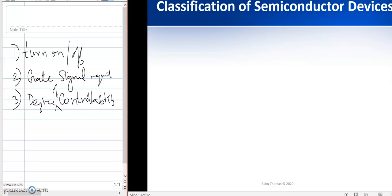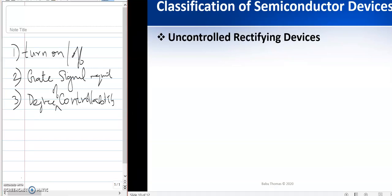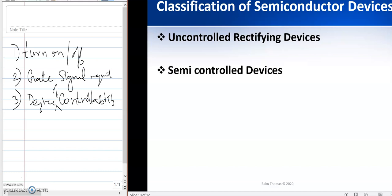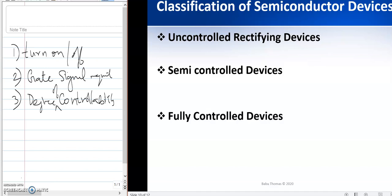Based on that, we can classify devices into uncontrolled rectifying devices, where you do not have any control over turning on or turning off the device. The second classification is semi-controlled devices, where the device can be turned on by applying a particular signal but you do not have control over the turning-off process. The third is a fully controlled device, where you have control during both the turn-on and turn-off process.